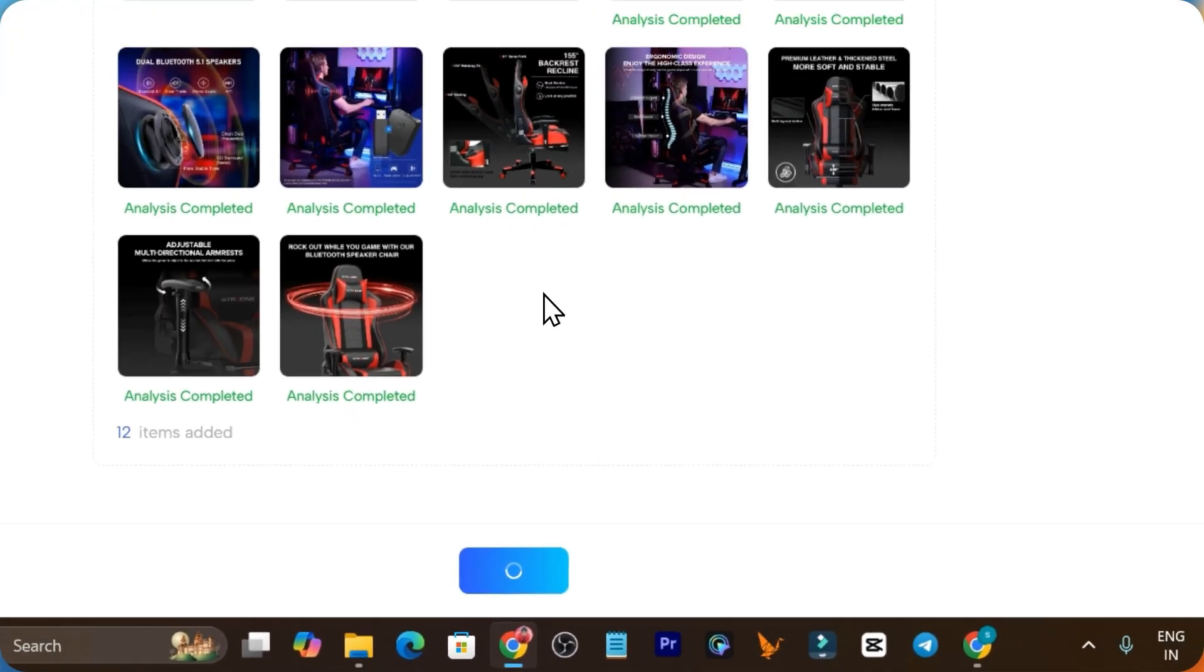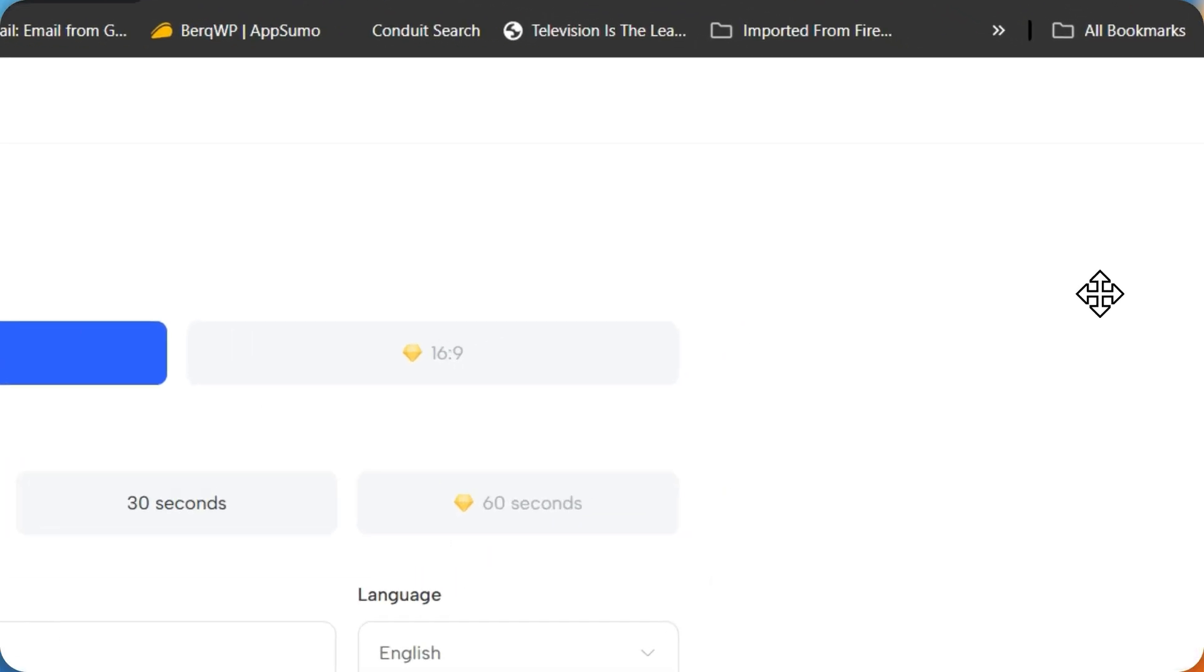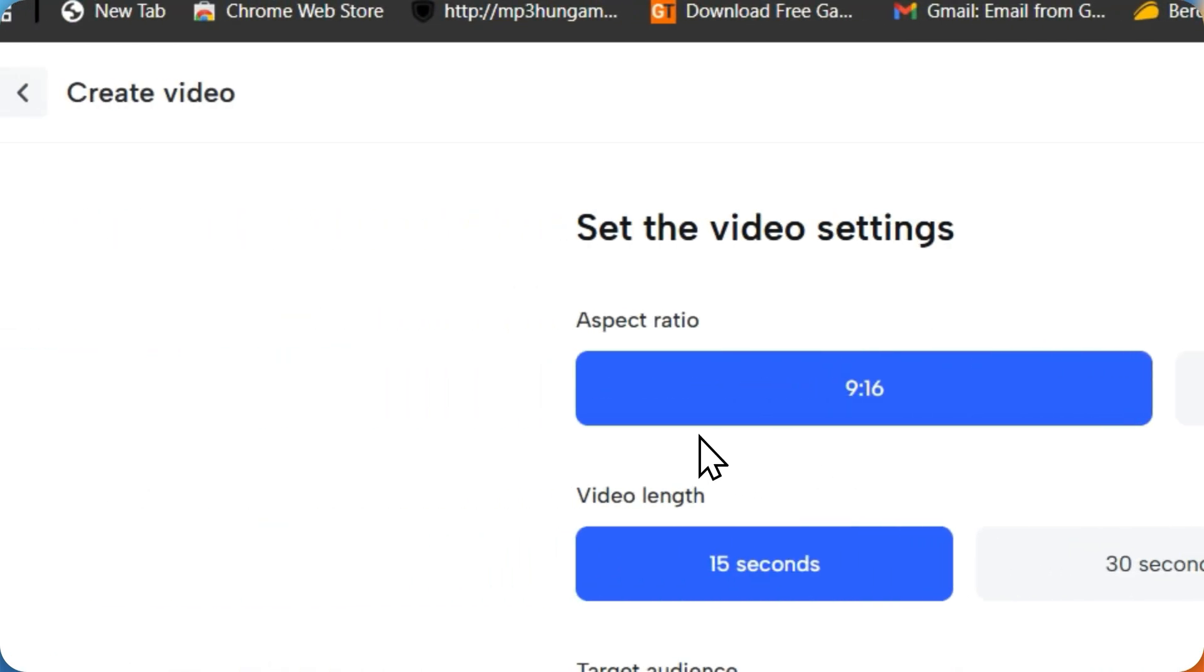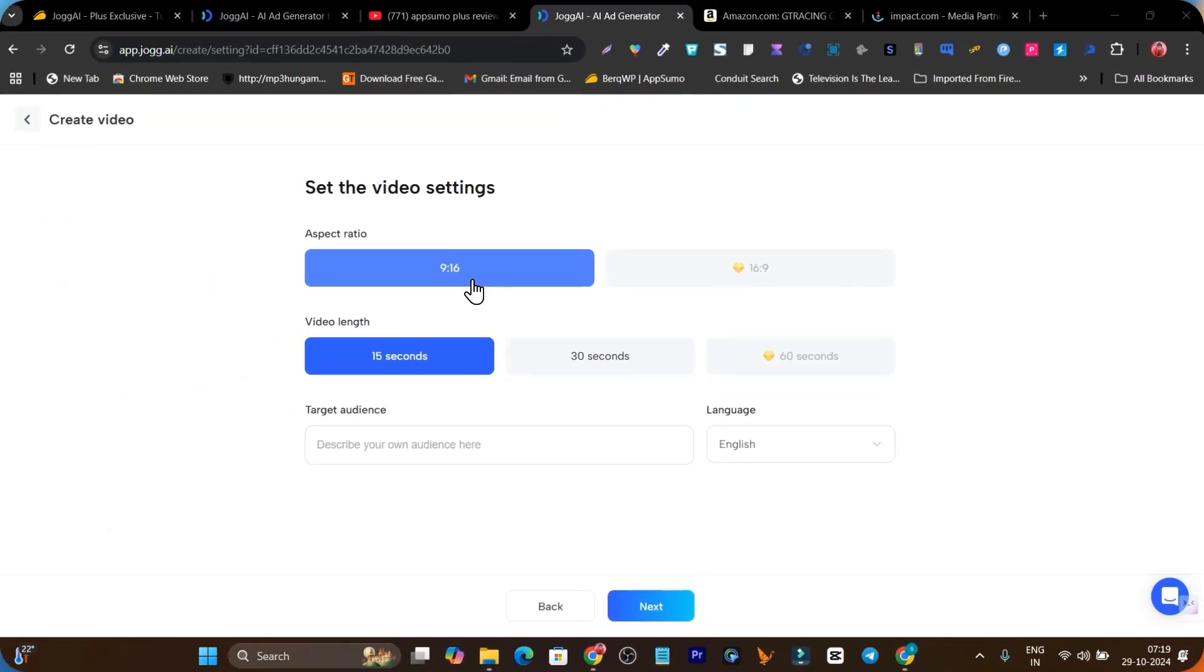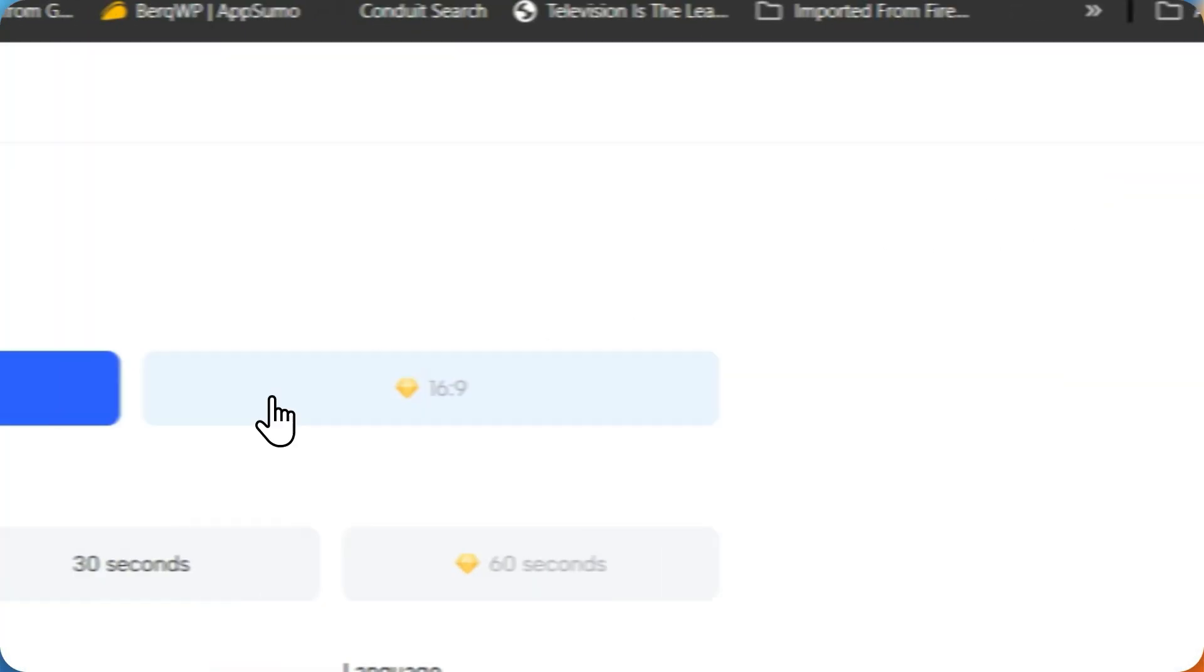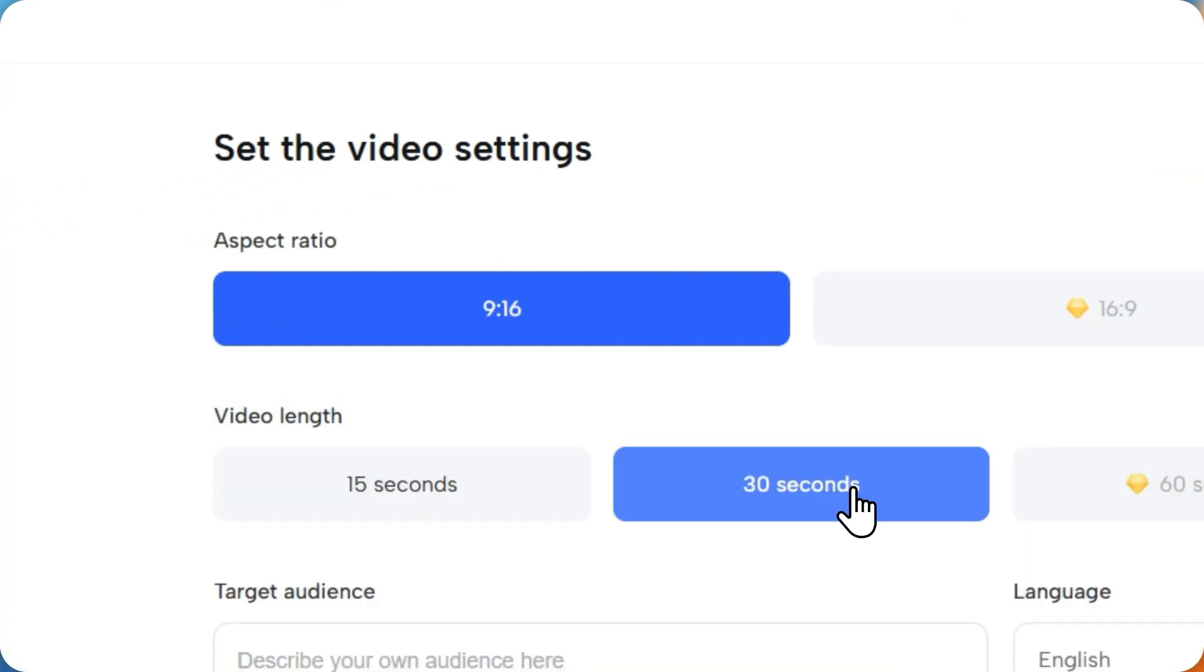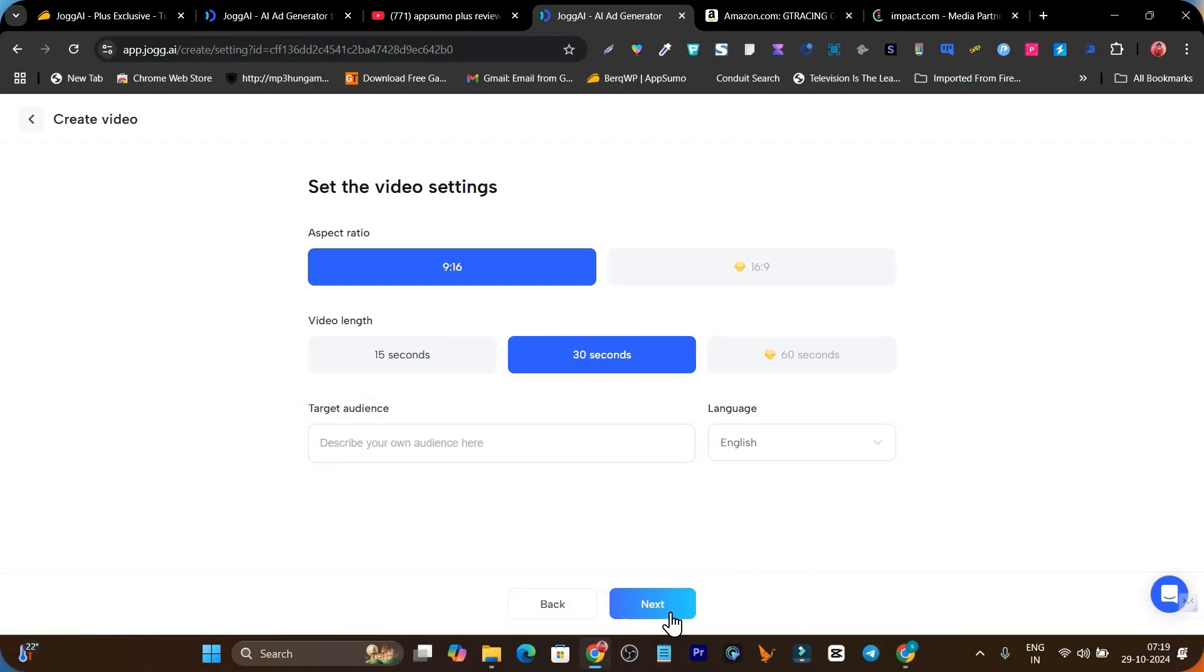Based on this description and images it's going to generate the script for us. Now it's asking me the aspect ratio, whether it's 9 by 16 or 16 by 9, whatever you want. And the video length, I'll go with 30 seconds. After that, it's asking me target audience and language.